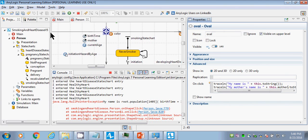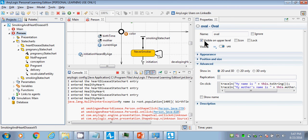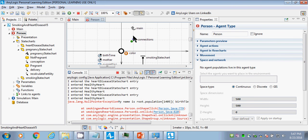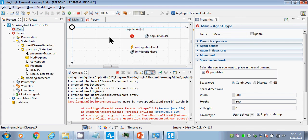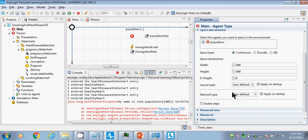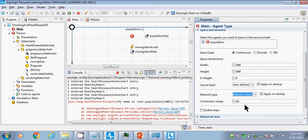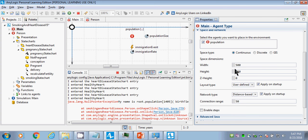Now run the model. You'll notice people are now connected together in networks. What we're doing is connecting people nearby them — if any two people are within a distance of 50 from each other, it'll connect them; otherwise it won't. As people are born, we can make it update the network.